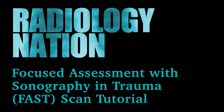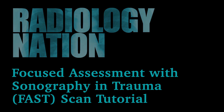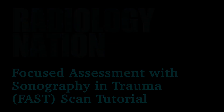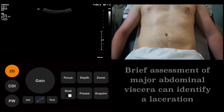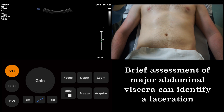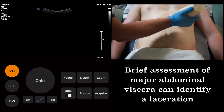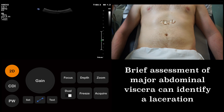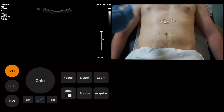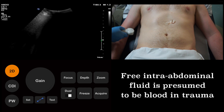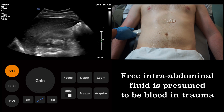Depending on where you work, the exact role of ultrasound in the assessment of trauma will vary. In this video, we will describe the basic principles. The primary aim of a FAST scan is to identify major lacerations or injuries to the abdominal viscera and to identify any free fluid, which is assumed to be blood in the acute trauma setting.